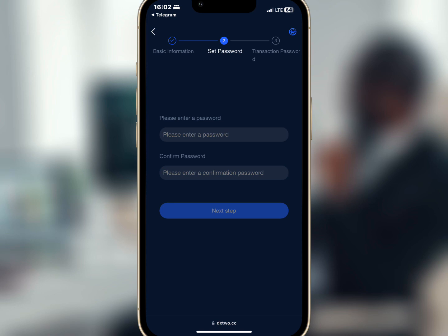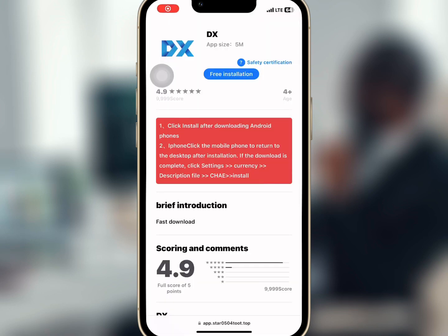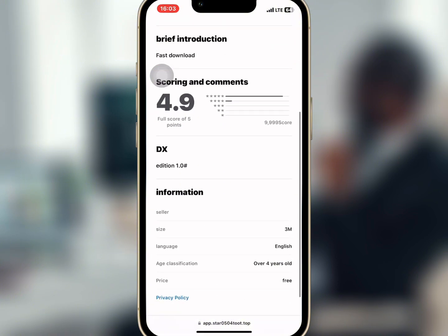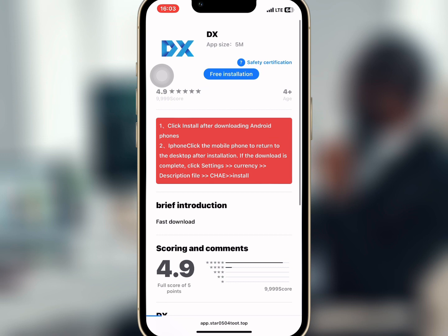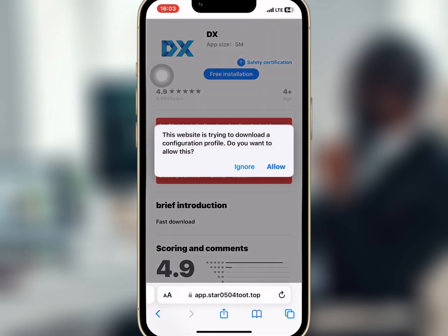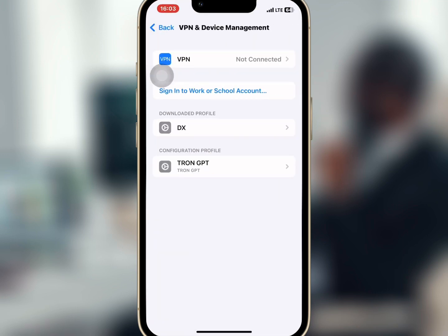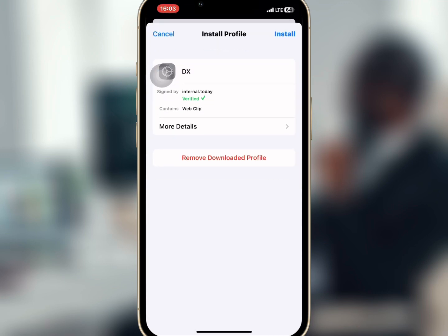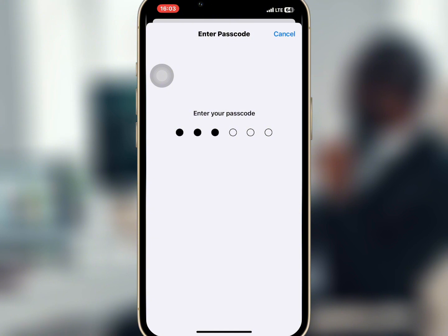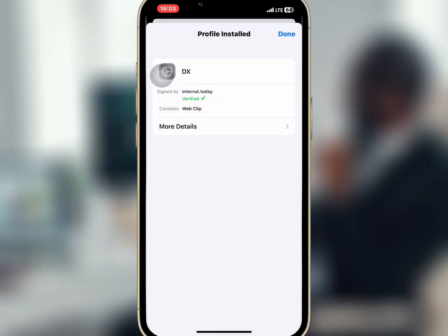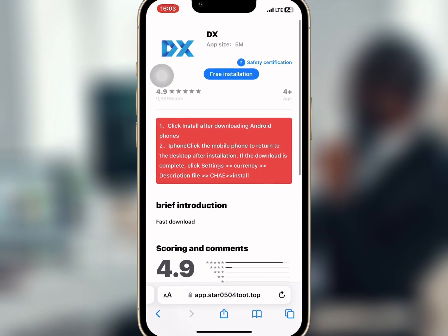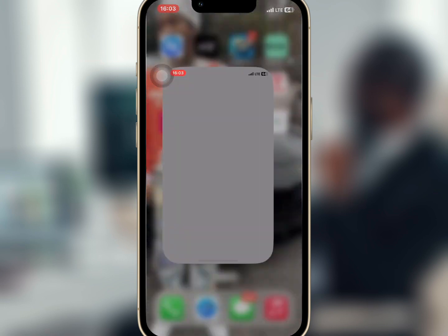After registration you have to install the mobile app, so I will tap on free installation to install the app. I will tap on allow and go to settings to download the app, then select install and enter my password to complete the final installation. It is successful, so I will open the mobile app and log in to my account.